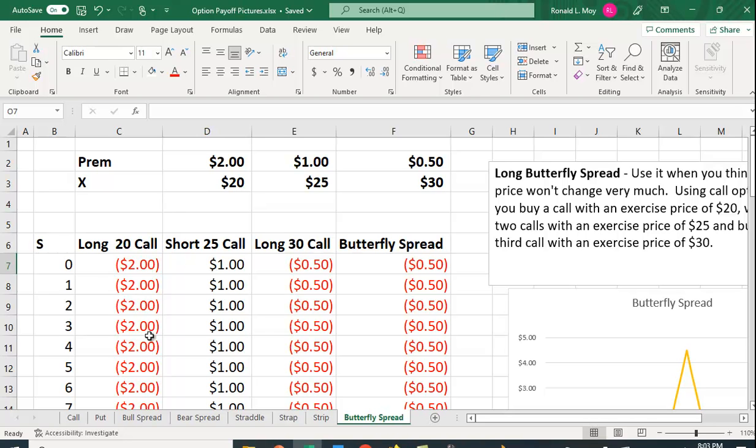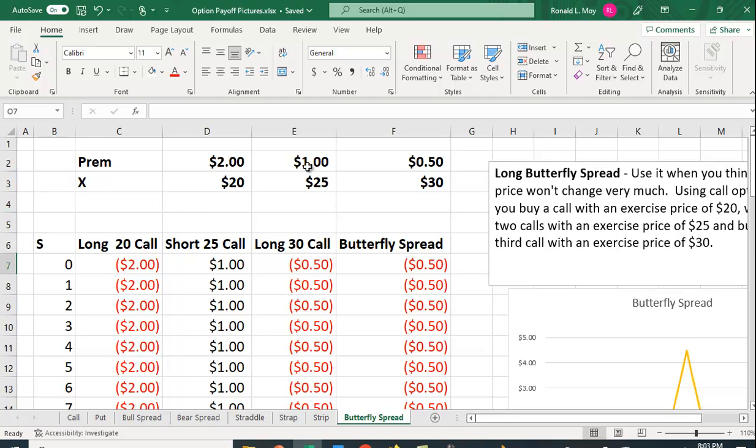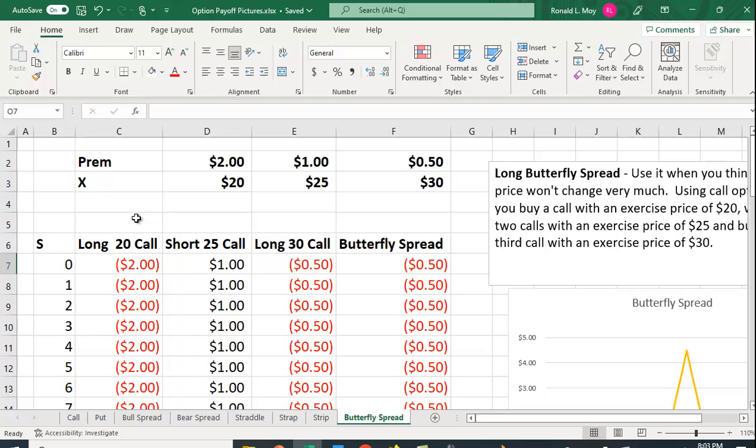The beauty of an option is if it's not beneficial to do so and you own it, you just throw it away. Now here you're writing a call option with an exercise price of $25. You're receiving a dollar premium. As long as the price is below $25 it's not going to be exercised against you for the same argument. So you just get the dollar premium.